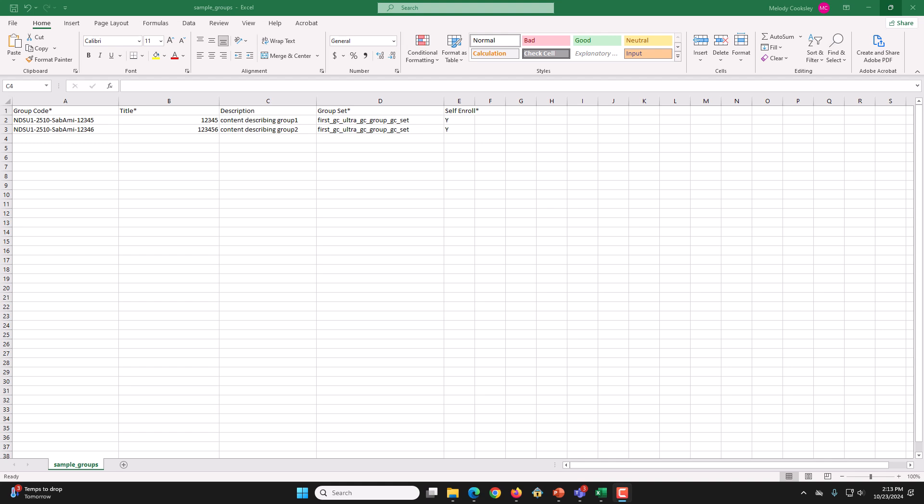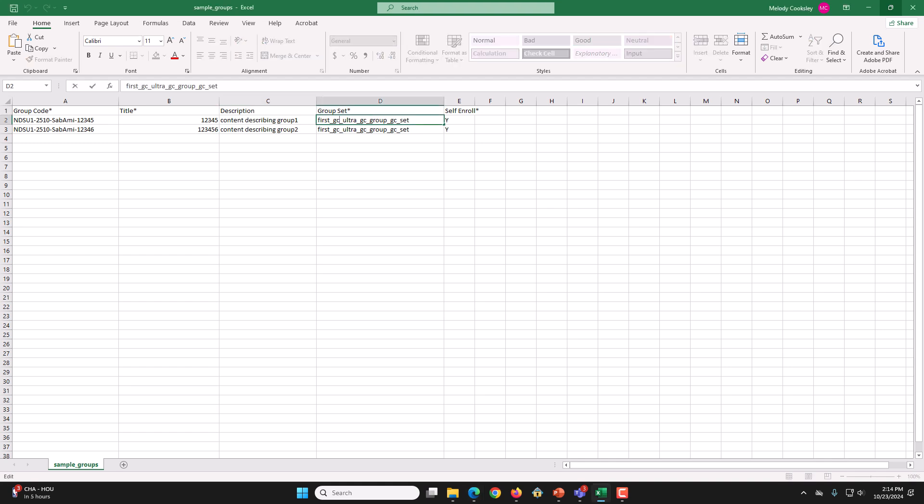So, GroupSet would be the name for the type of groups. For example, I am going to put in MergedCourseSectionStudent for both rows.